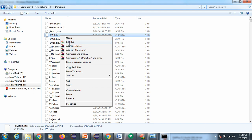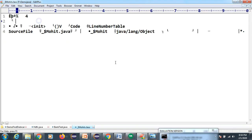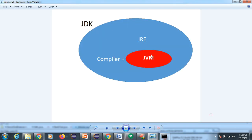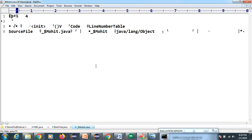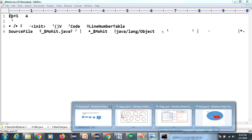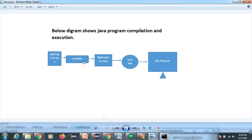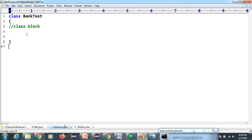The dot class file is your machine code or byte code. JVM cannot understand the code you have written directly - JVM only understands the dot class file, which is byte code. So the use of the compiler is: it checks syntax, throws compile-time error if there is an issue, or generates the dot class file on successful execution.